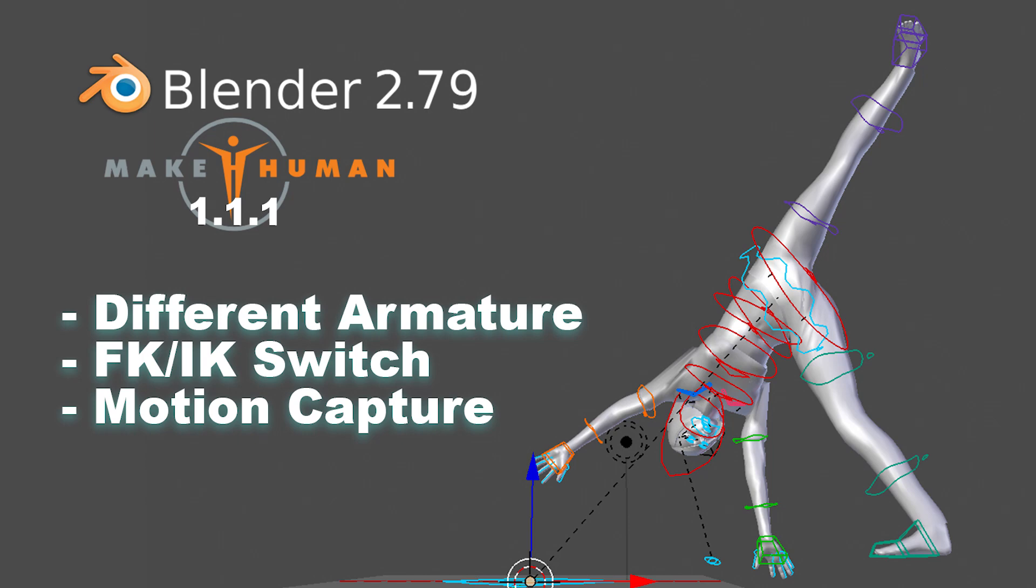Hey everyone! This is a follow-up on my previous tutorial on how to import MakeHuman files into Blender. This video will cover more details on importing MakeHuman files, including how to get better armature with an FK-IK switch, and also applying motion capture BVH files onto the character.